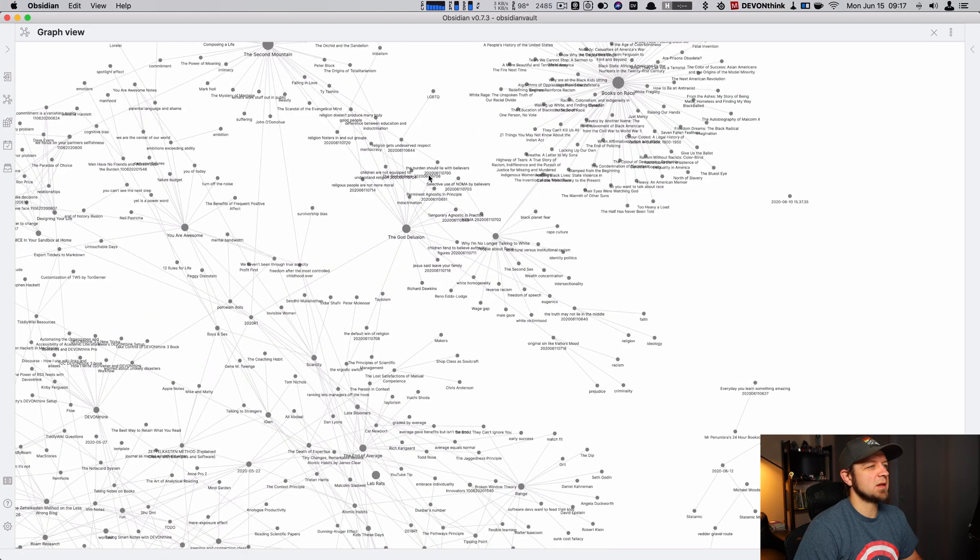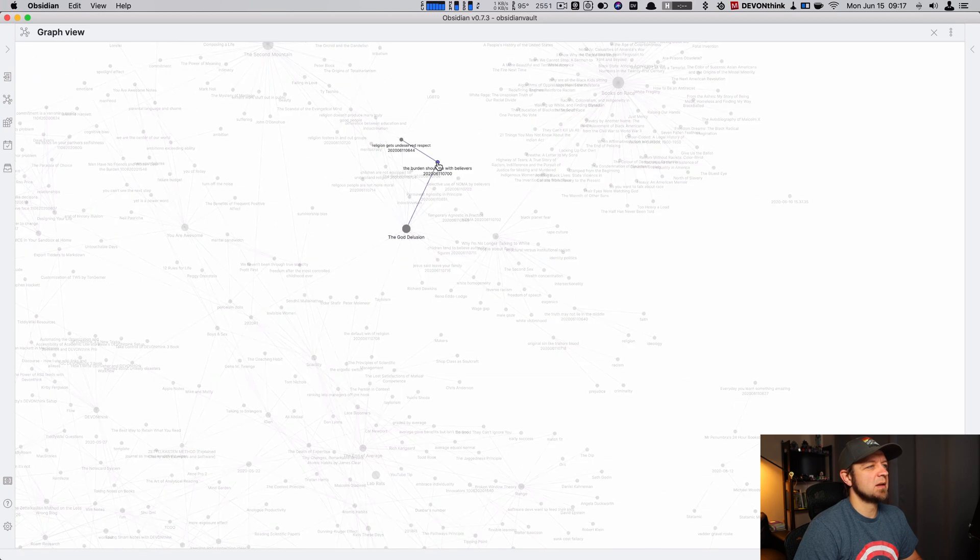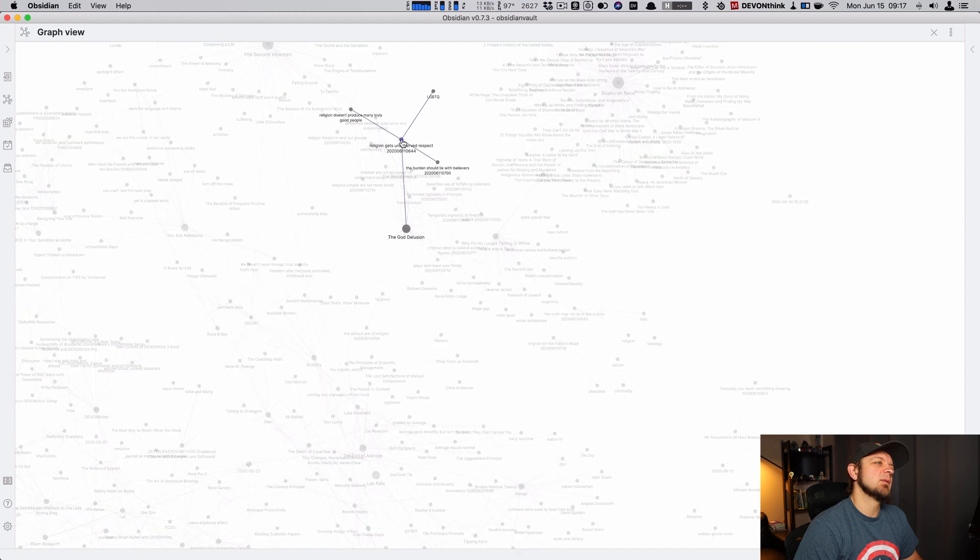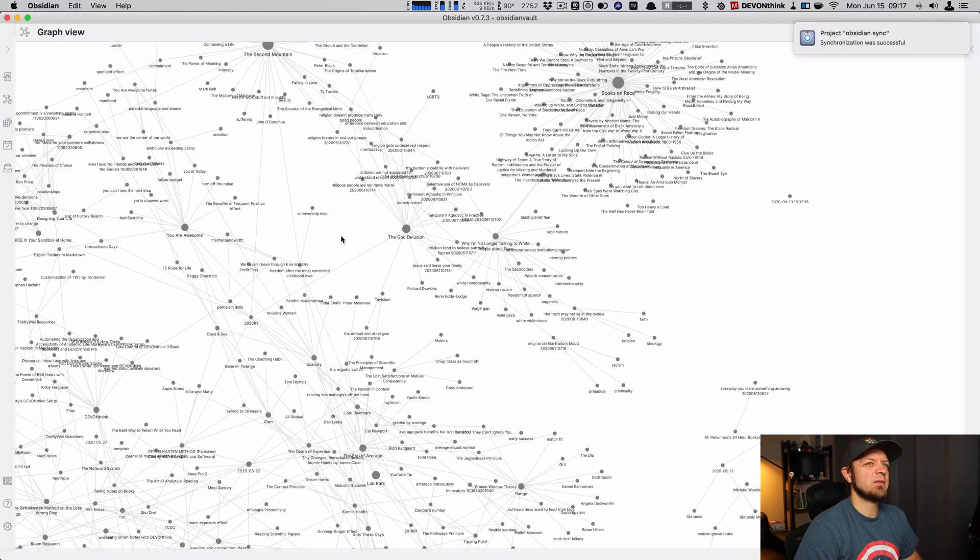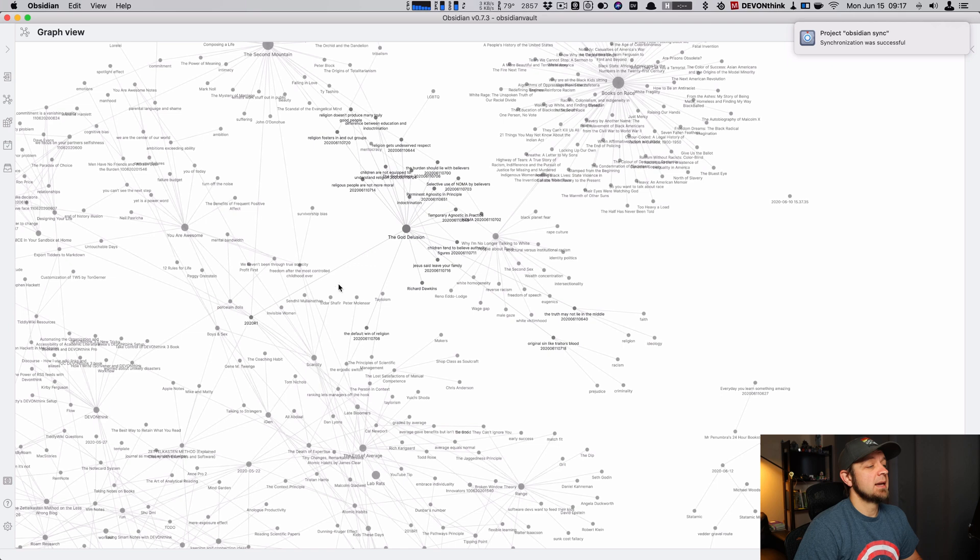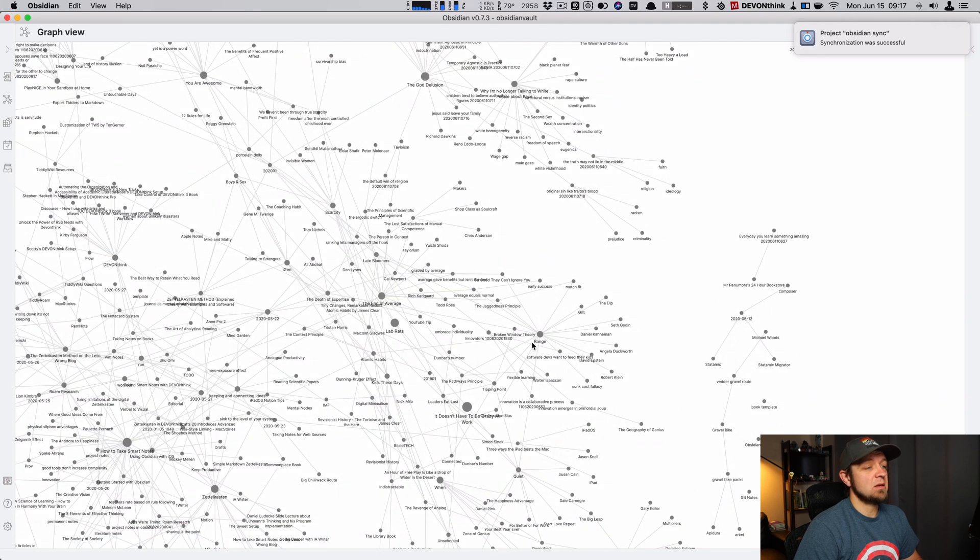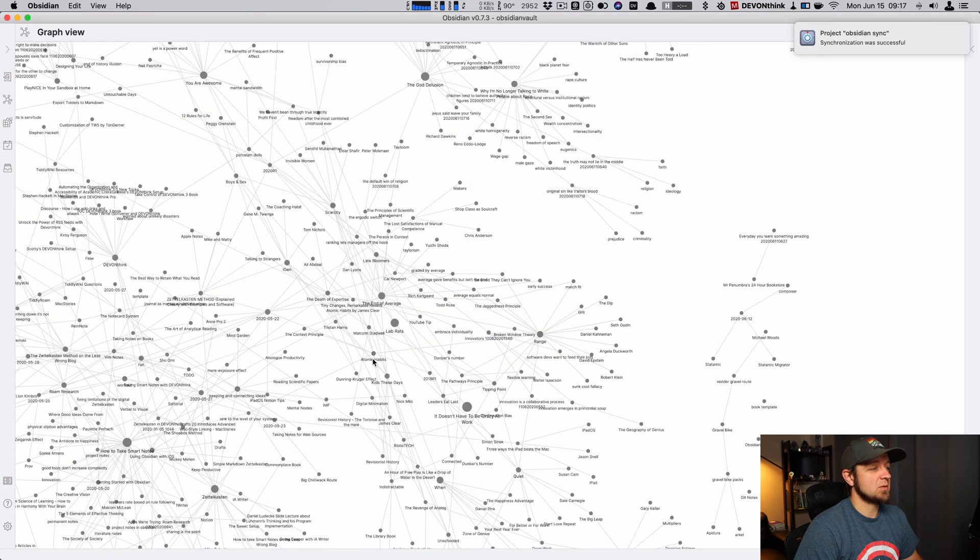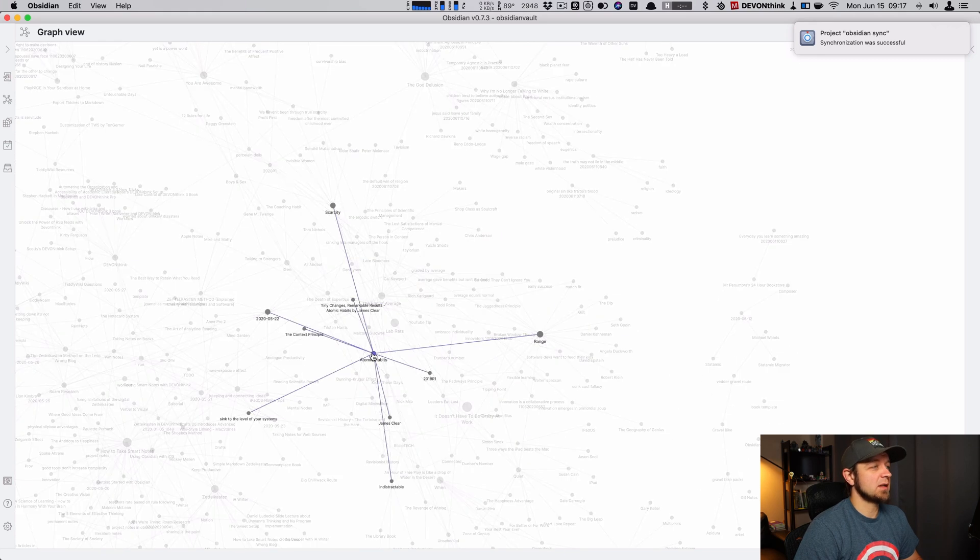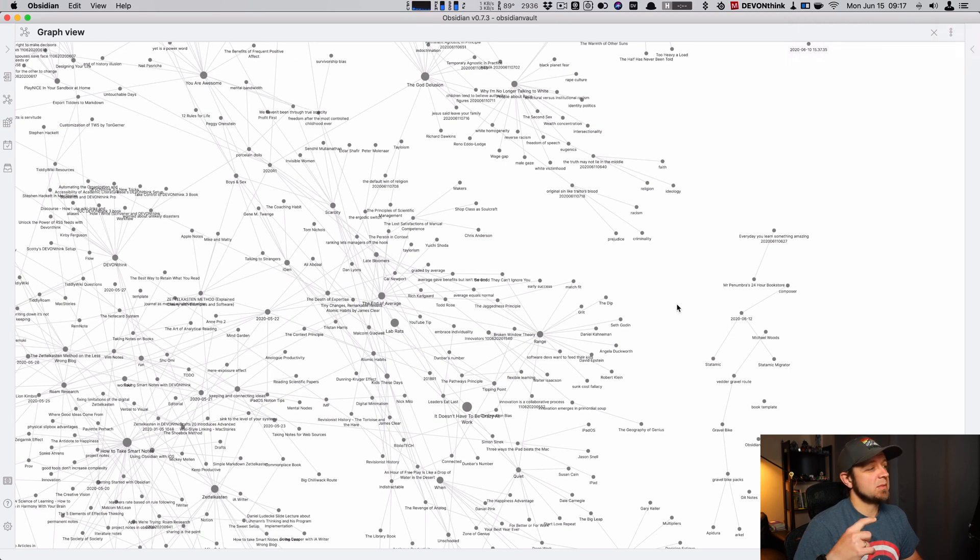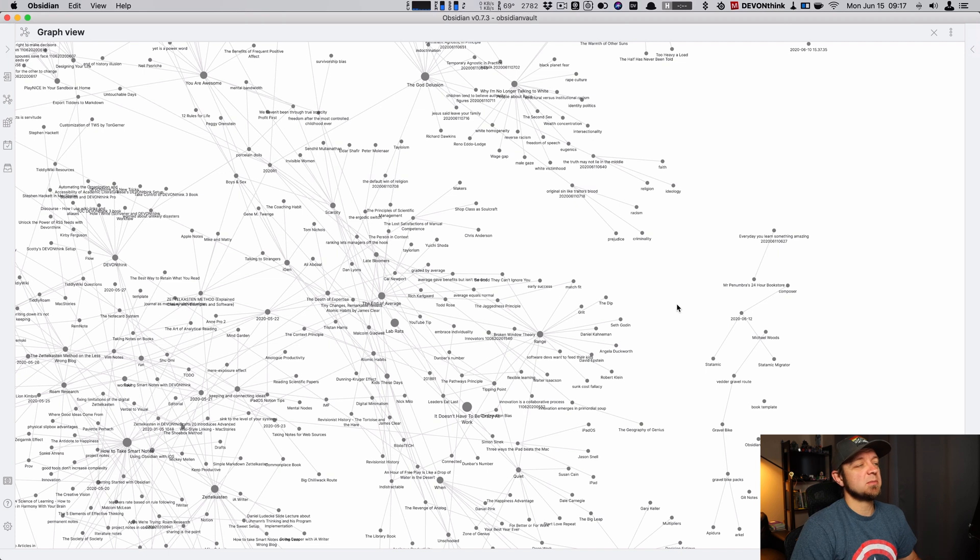But God delusion. Okay, so I can go up to here, and now we can start to see, okay, how do these things link? But I'd love to be able to center it on a note, say, the God delusion, or anything. Range, right? We can see range connects out to atomic habits, connects out to other stuff. I want to see that, and I want to be able to filter it and say, like, give me two- or three-step distance, like we just saw in Tiddlywiki.